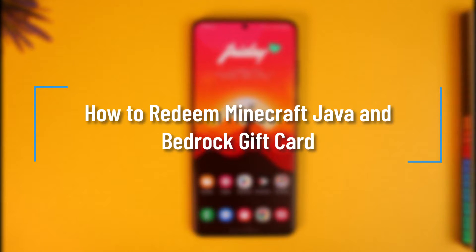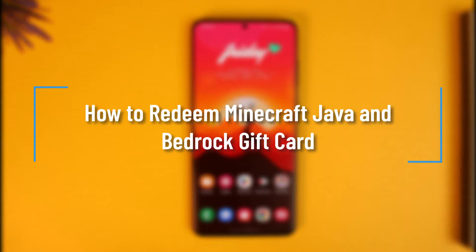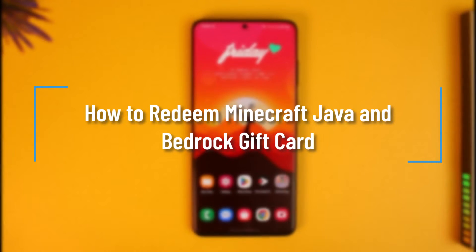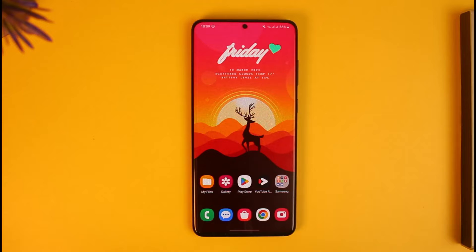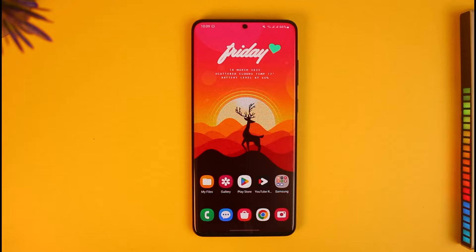How to redeem a Minecraft Java and Bedrock gift card. Hi everyone, welcome back to our channel How to Geek. In today's video I will guide you through the steps on how you can redeem your Minecraft Java and Bedrock gift card.